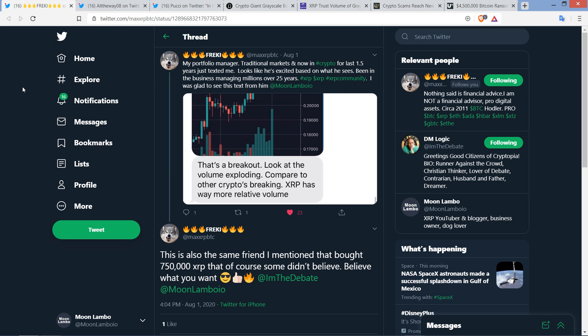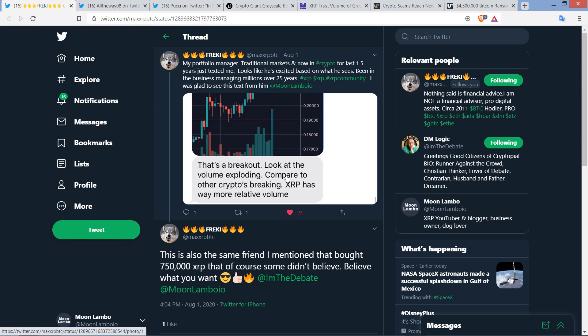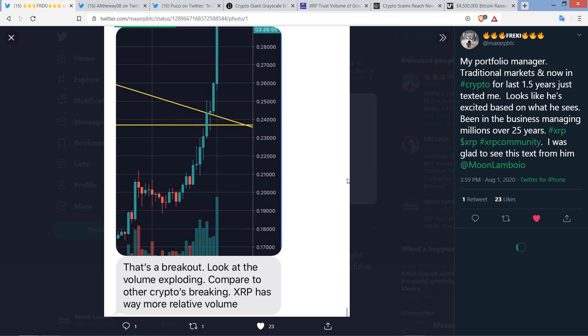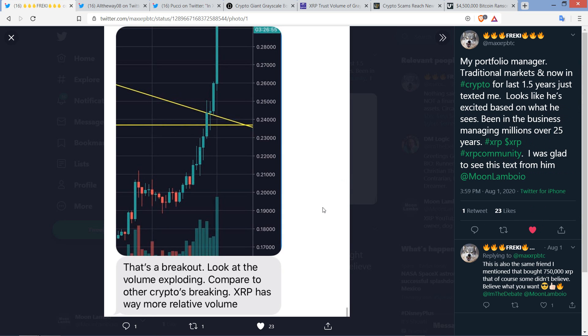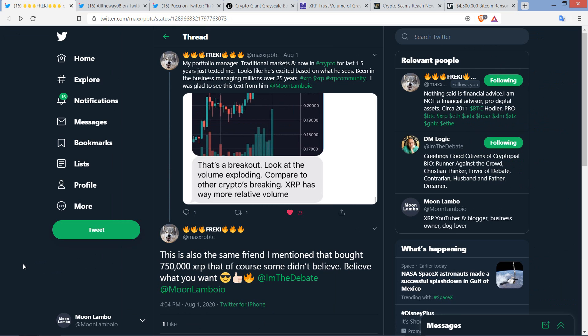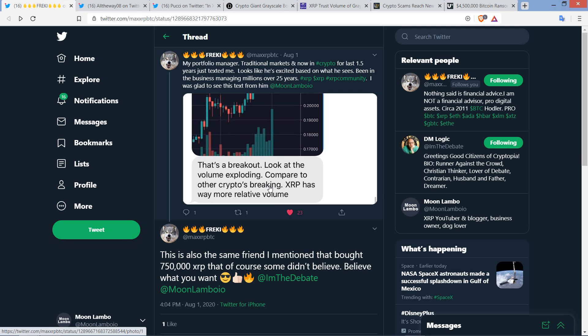Here's a tweet from Frecky. He shared this: 'My portfolio manager, traditional markets and now in crypto for the last 1.5 years, just texted me. Been in the business managing millions over 25 years. I was glad to see this text from him.' The text says: 'That's a breakout. Look at the volume exploding. Compared to other cryptos breaking, XRP has way more relative volume.' Frecky then wrote, 'This is also the same friend I mentioned that bought 750,000 XRP.' I don't have any reason to believe that you're lying, that'd be a weird thing to lie about anyway.